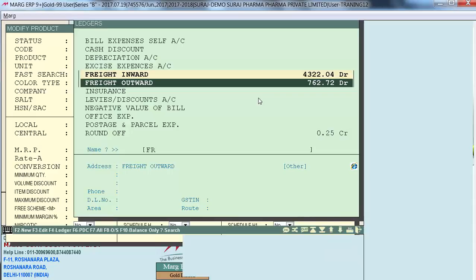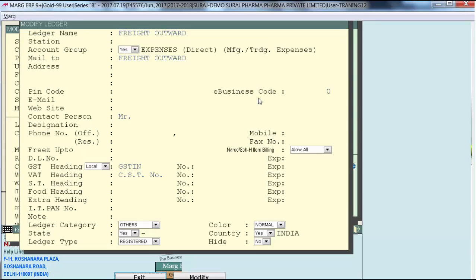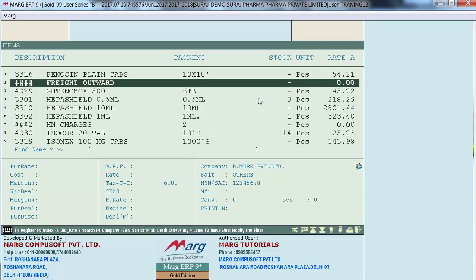Now a ledger window will appear where the user will select in which ledger the posting of the Freight Outward item will be done. All the Freight Outward charges added in sales invoices and GST outward will automatically be posted in the Freight Outward ledger. So select the Freight Outward ledger. If the ledger is not created in the software, press F2 to create the freight ledger under the Expenses Direct Accounts group. In this way, the Freight Outward item will be created with the triple hash code.